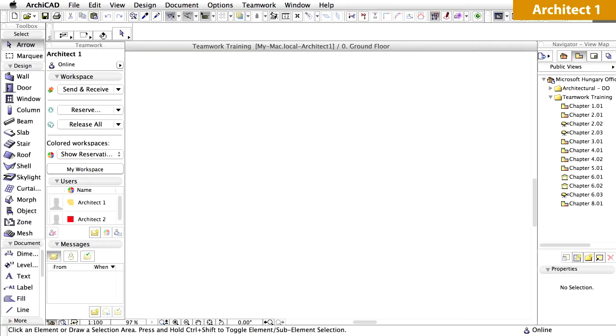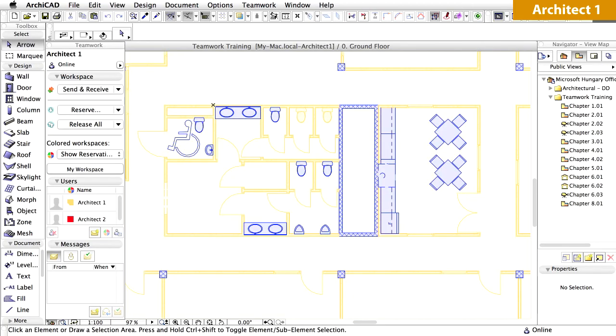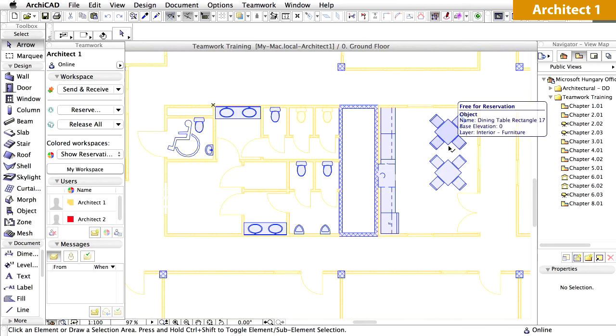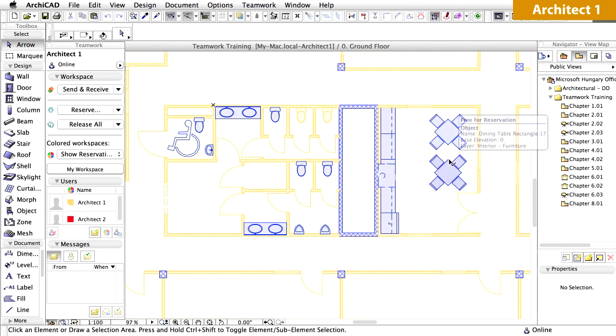The Floor Plan window opens with the reservations shown by User Color. Please notice that the Dining Tables, created by Architect 2, are free for reservation.